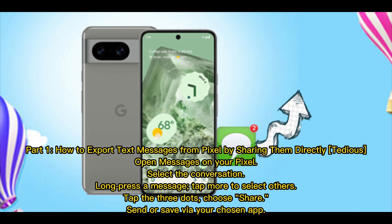Part 1: How to export text messages from Pixel by sharing them directly. Open Messages on your Pixel and select the conversation. Long press a message, then tap More to select others. Tap the three dots, choose Share, then send or save via your chosen app.